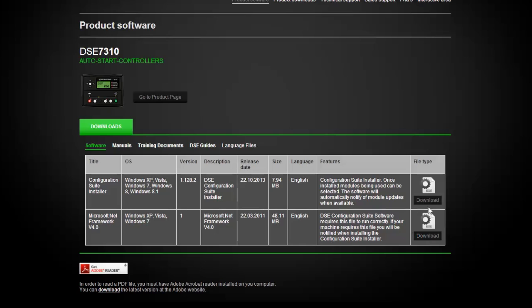Once you have the software installed on your computer, you will have to come back to this page periodically to update your software. After installing Microsoft.net, you will have to go back to the configuration suite installer.